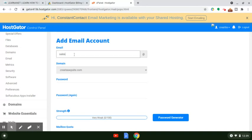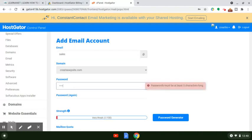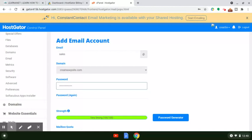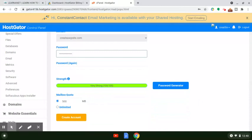If you have other domain names with HostGator, all you're going to do is simply click the dropdown and select the domain name you want to associate this email account with. Once you do that, type in what you want the email account to be — whether it's sales, contact us, whatever you want. Then plug in a password. I recommend creating a password that's about eight to ten characters — make it difficult but easy for you to remember.